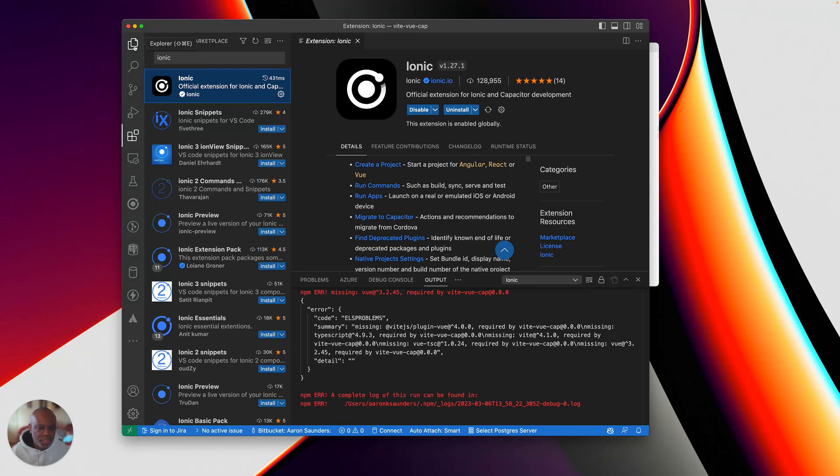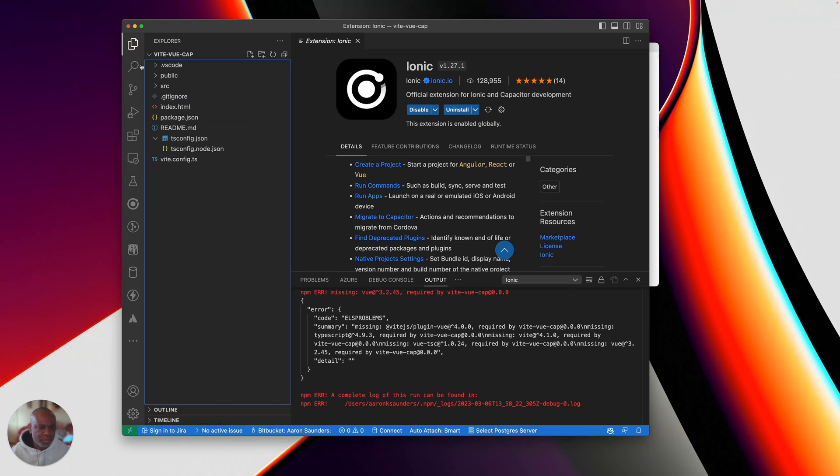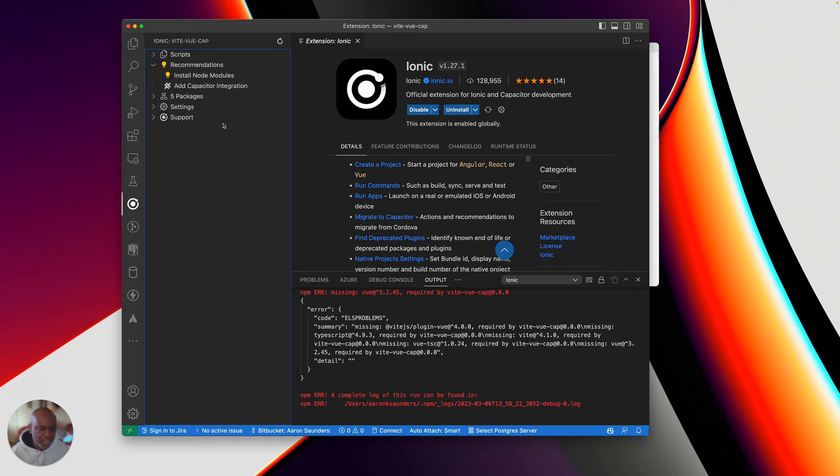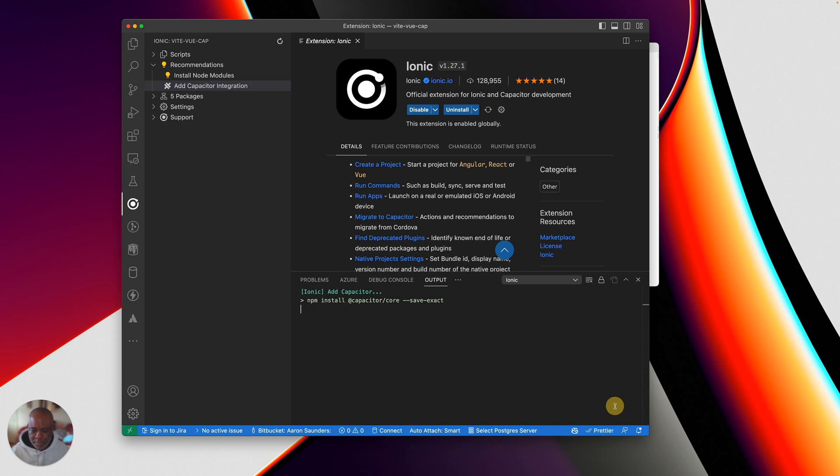We'll get live reload and everything working with a few modifications. But I honestly believe this is the best approach. So let's get back here. And so you just go down here to your Ionic and you say add capacitor integration. Add capacitor.